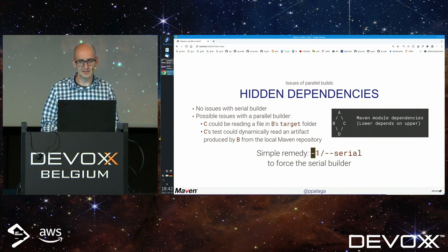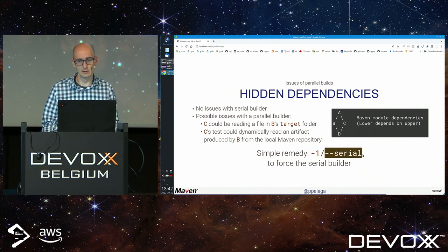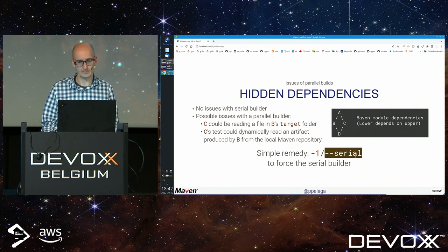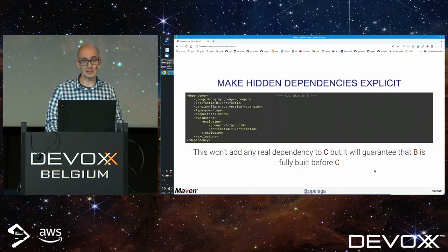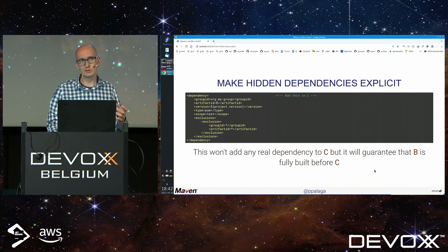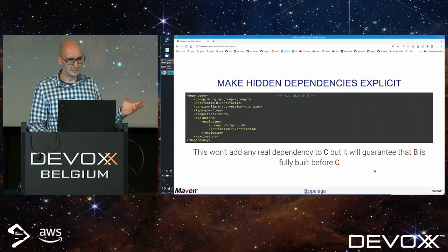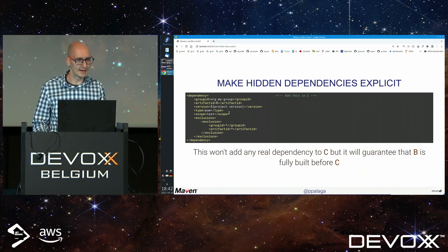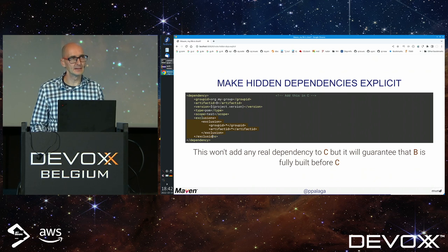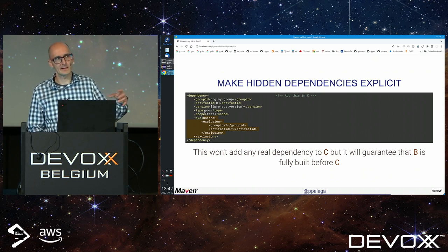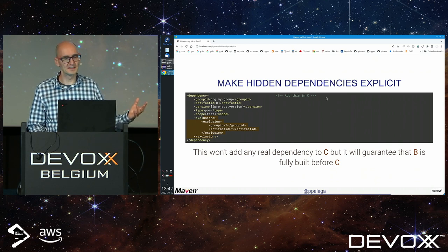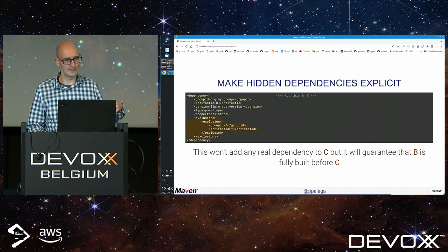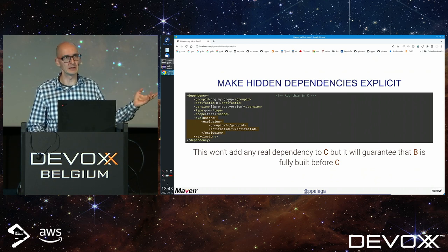What can you do? Maven daemon offers minus one or minus serial which forces serial build with no parallelity. Or you can make hidden dependencies explicit. If you don't want to add runtime dependency of C on B, you can add a dependency in scope test, exclude all transitives. At build time Maven sees the dependency and C is always scheduled only after B is fully built.